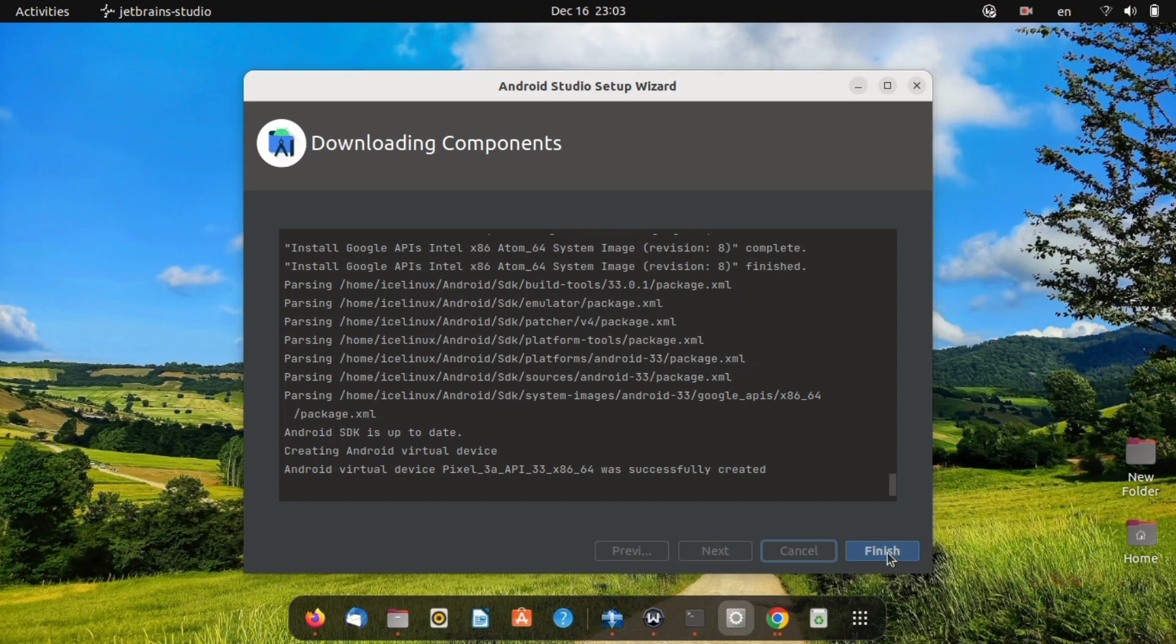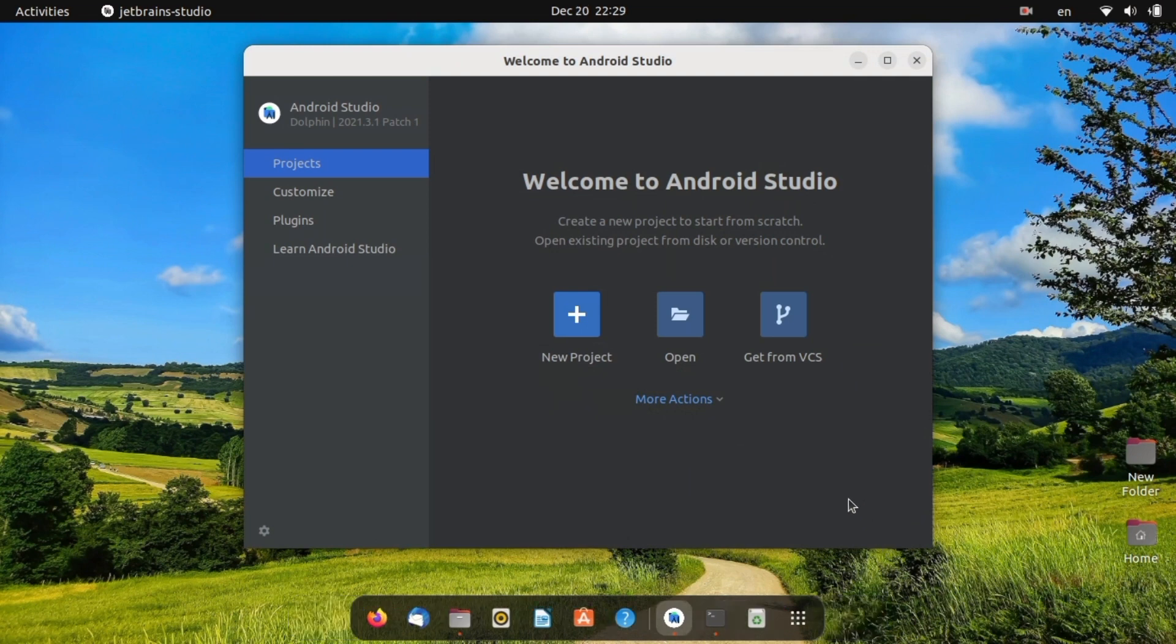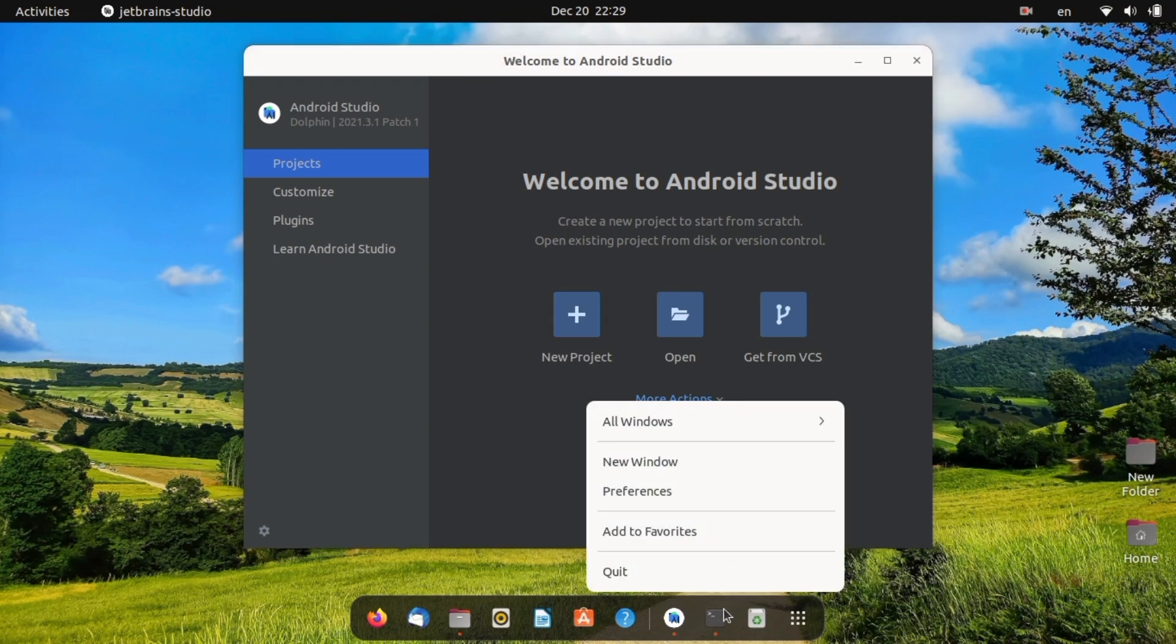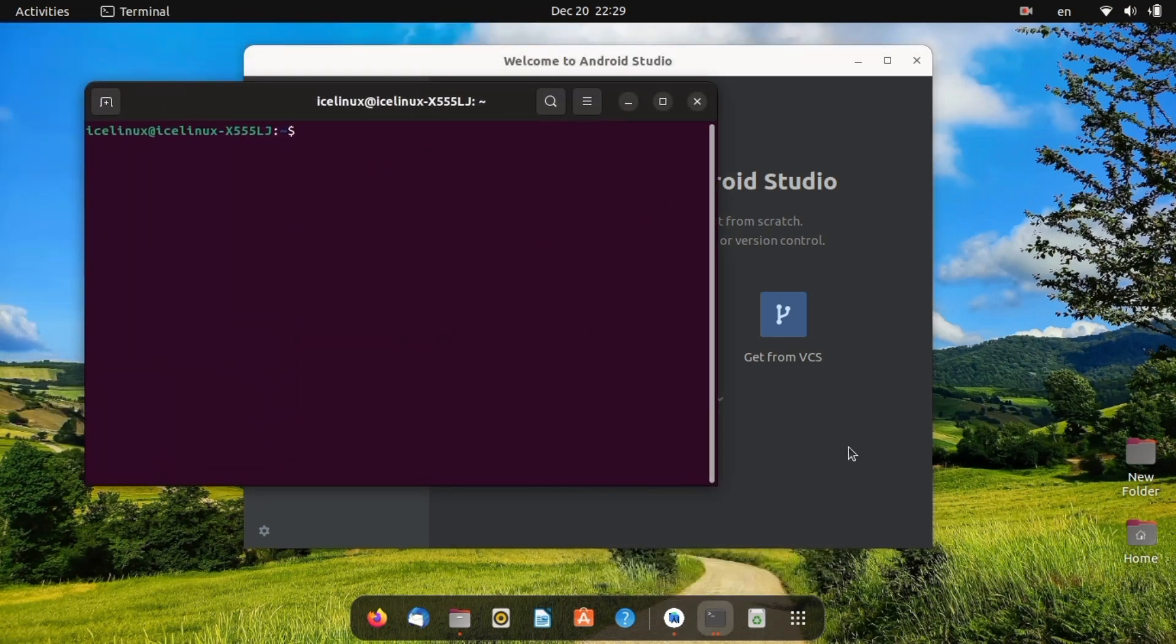When your installation is finished, install ADB on your Linux. Open a terminal and run the command: sudo apt-get install adb.